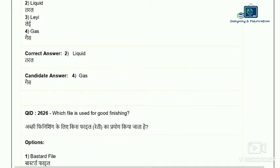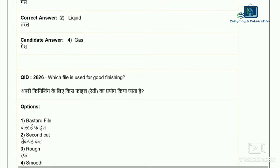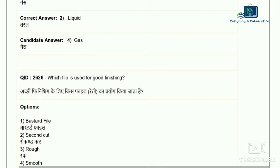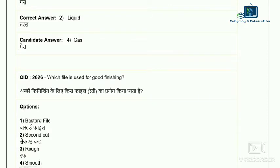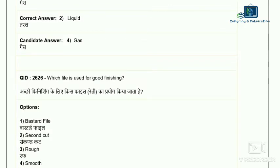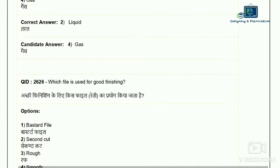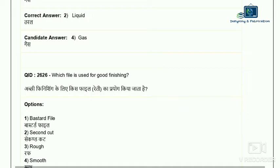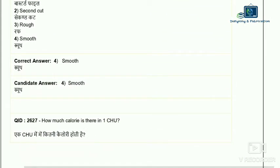Question 26: which file is used for good finishing? Options are: bastard file, second cut file, rough file, and smooth file. Normally for finishing purposes, a smooth file is used. Bastard file and second cut file are used for heavy rough metal removal. So the correct answer is smooth file — option four.